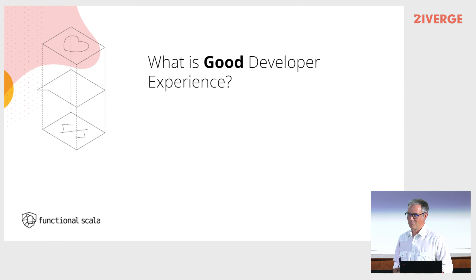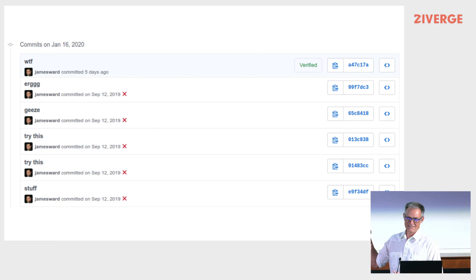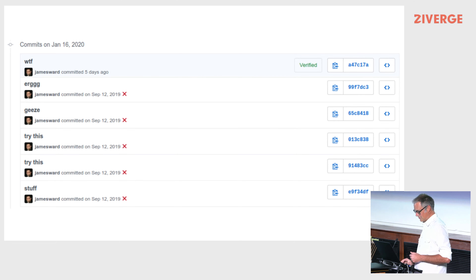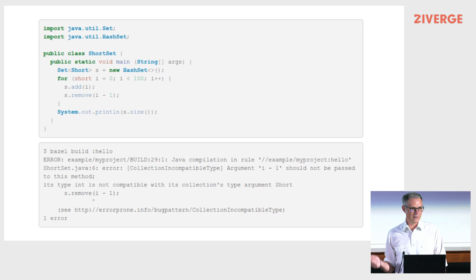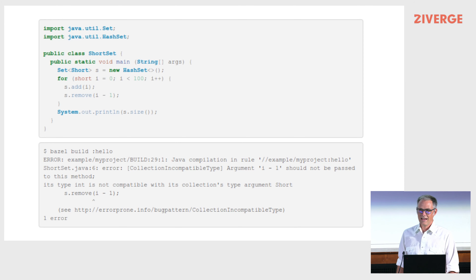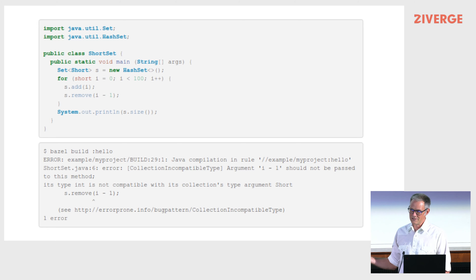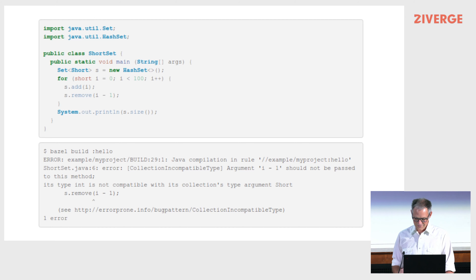The question I want to focus on is: what is a good developer experience? This is a bad developer experience — I'm sure many of you have experienced it. I did get it working, but it was not fun. Here's a pretty good developer experience — error-prone — it looks at your Java code and says you might have bugs, and gives you a URL to go get more information about why that's a potential bug. As a Scala developer, I prefer to put as much as possible into the type system and let the compiler do that for me.